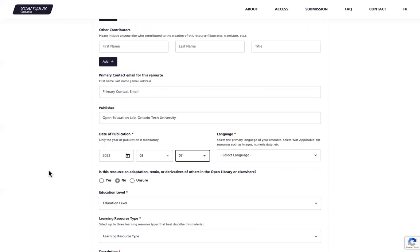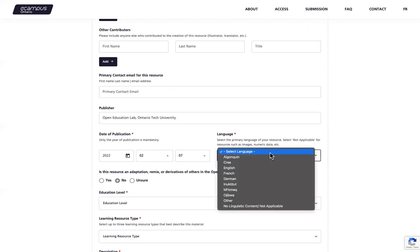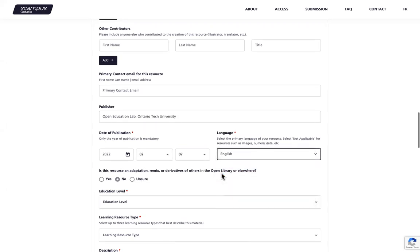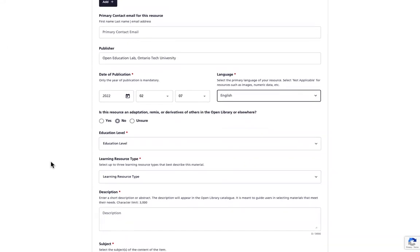After entering the publication date, you will select the primary language of your resource from the drop down list. If your language is not listed here, please select other. Select not applicable if your project is an image or numerical data. I will select English.